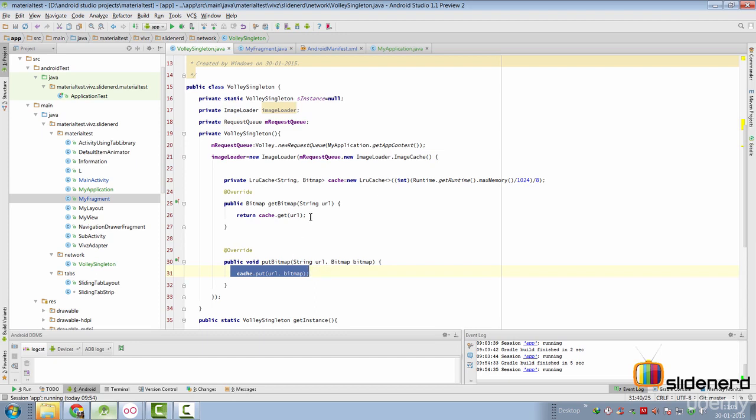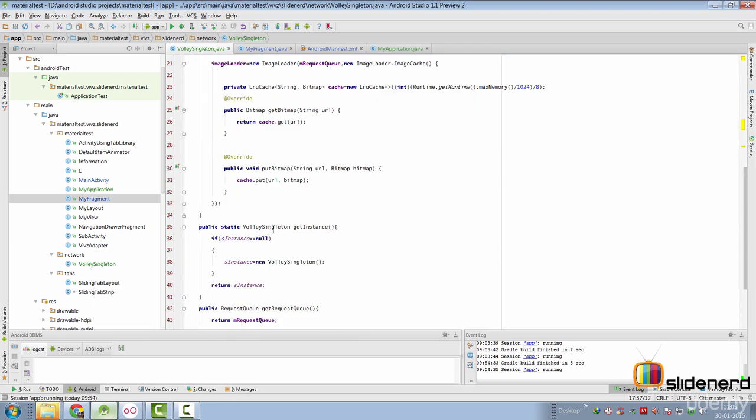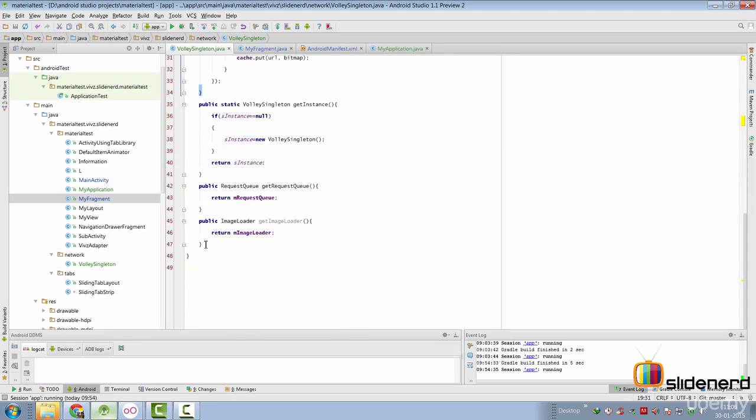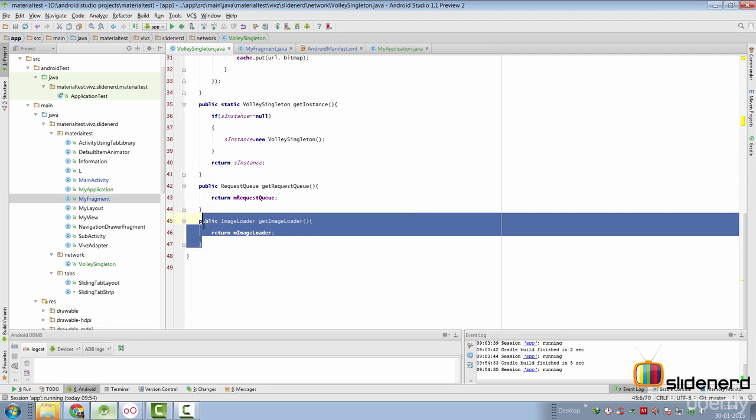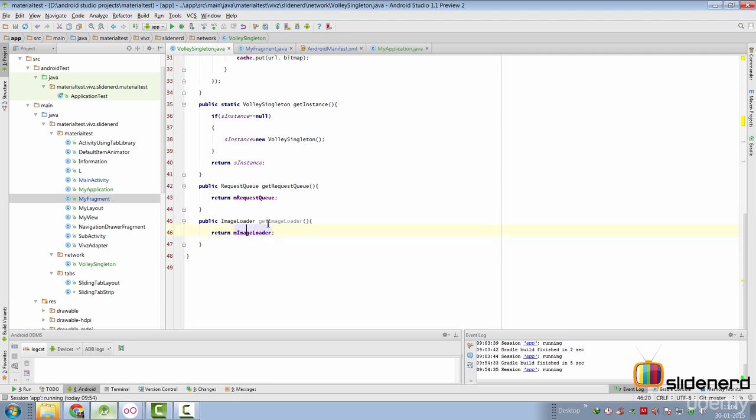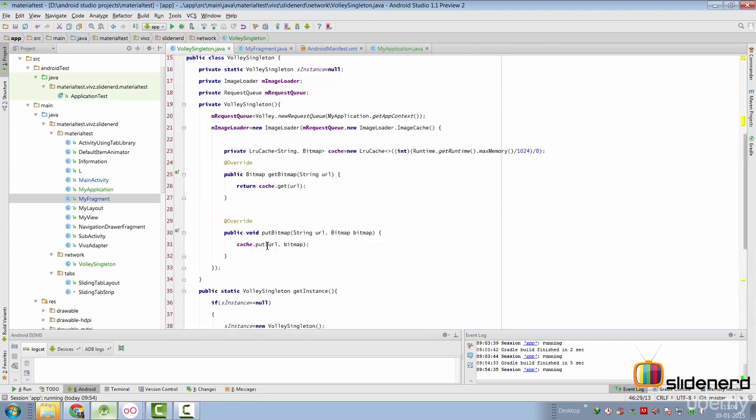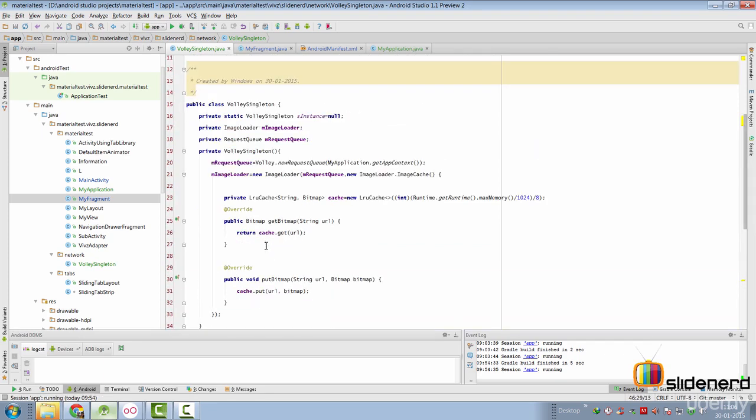Now, all we got to do is return an instance of our ImageLoader to other activities and fragments so that we can use them outside our singleton. So, now I go here at the bottom of the code and add a method called getImageLoader, where we return an instance of our ImageLoader. So, this completes our setup for the VolleySingleton class that we are working with.